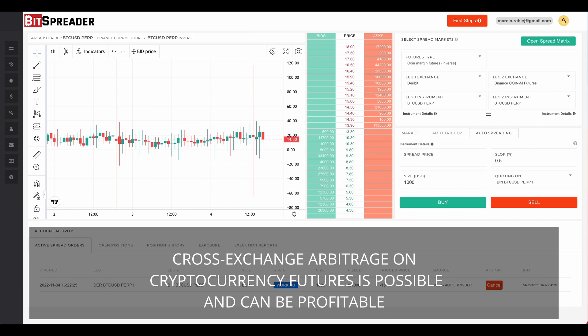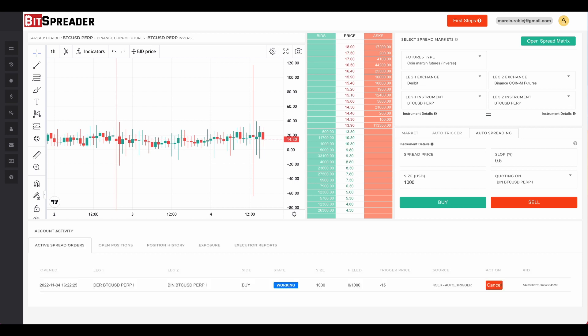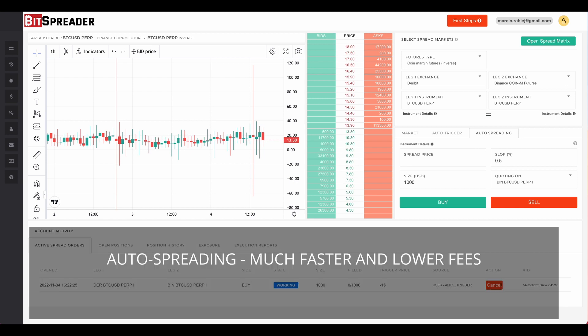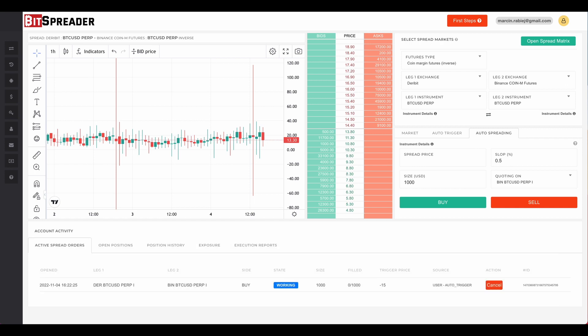To sum up: cross-exchange arbitrage on cryptocurrency futures is possible and can be profitable. We described two approaches — the first uses market orders, which looks well overall but latency and fees can reduce profits. The second uses limit and market orders, which is faster and has lower fees. Both methods are available in BitSpreader. We invite you to try BitSpreader for free for the first 30 days with no credit card required. That's it for today — thank you for watching.